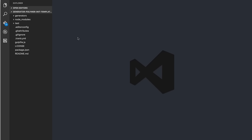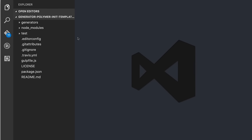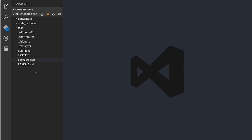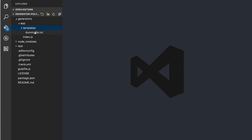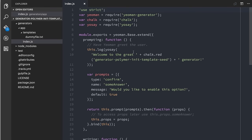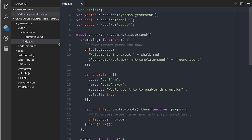I'm going to open this up in my code editor. Over here I'll embiggen things a little bit so you can see. It created a number of files: package.json, readme, a bunch of stuff. The one I really care about is this generators directory. Inside of here it's got an app directory, a templates directory which right now contains one file called dummyfile.txt, and then this index.js file. Let's open that up and look at index.js. There's a lot of JavaScript here, but most of it you don't really need to worry too much about.